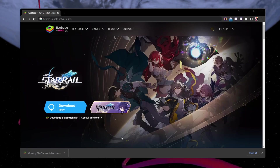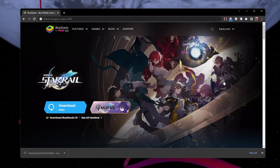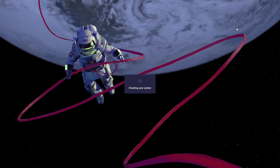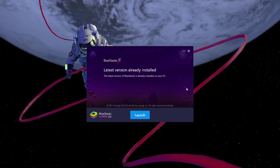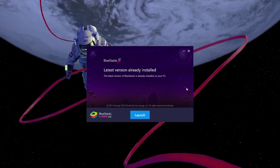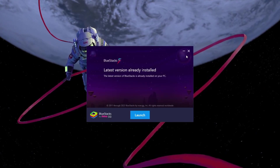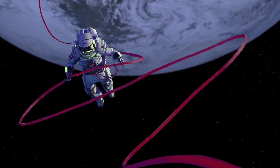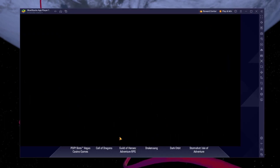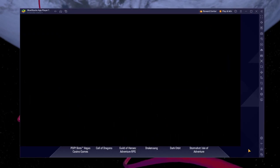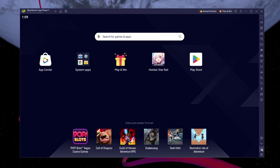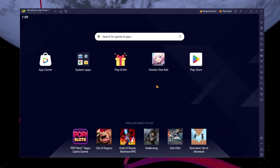This should take a second to complete and you can follow the install wizard to install the application to your system. After the installation is complete, Bluestacks should open up automatically.